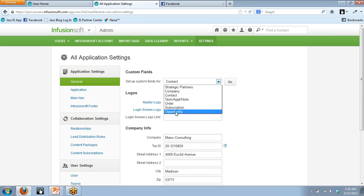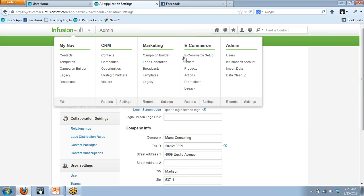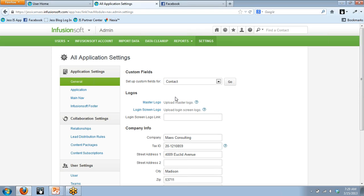If you set something up in the opportunity section, it's not going to take away from your limit in your contact record section. You're going to find once you get the hang of custom fields that you're going to want to make them all the time, and you can go through that 100 max fairly quickly. In Admin Settings, we land on the Custom Fields page, which defaults to contact because that's the most common place to make custom fields. Just simply click Go.